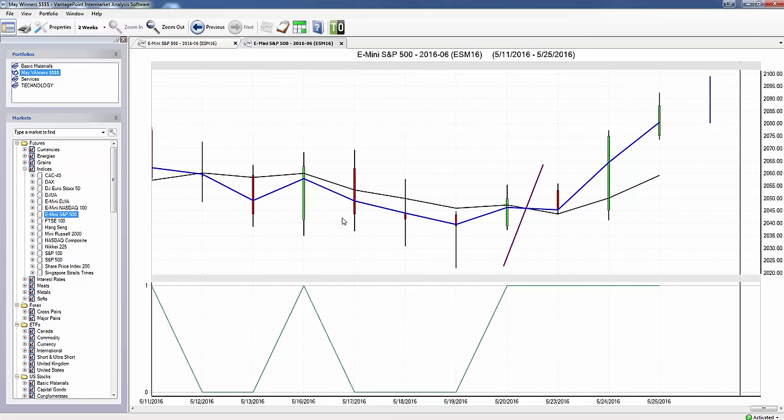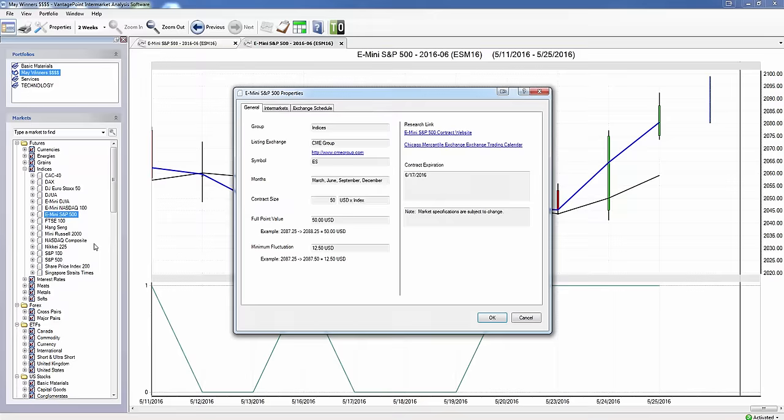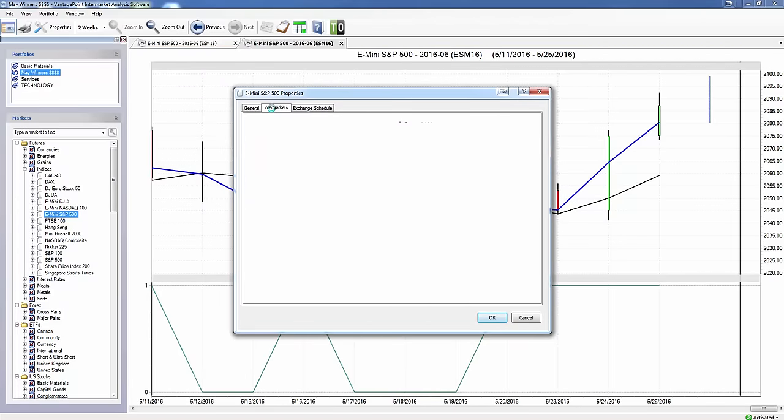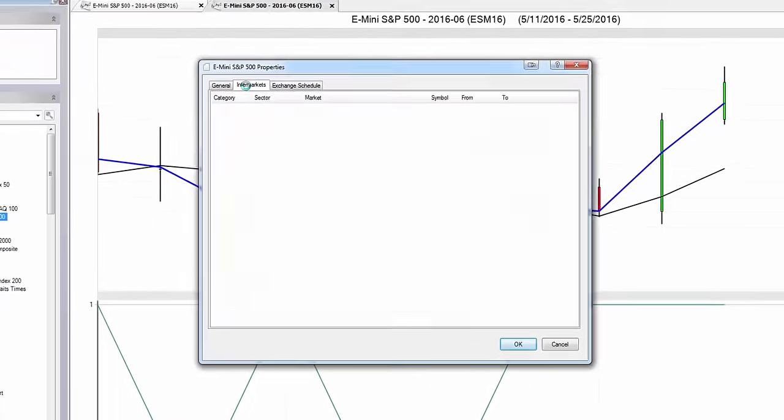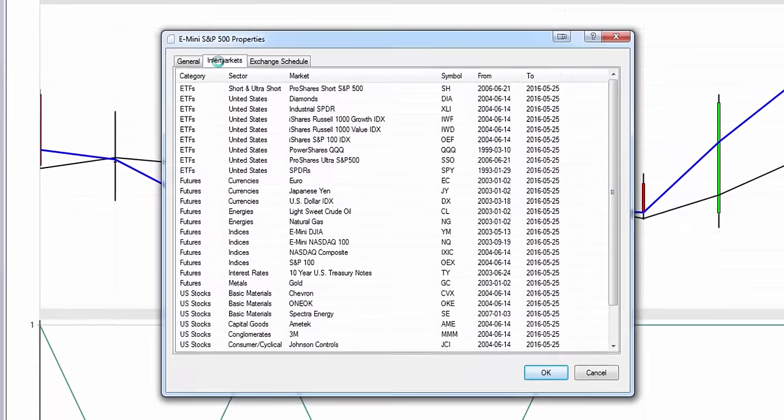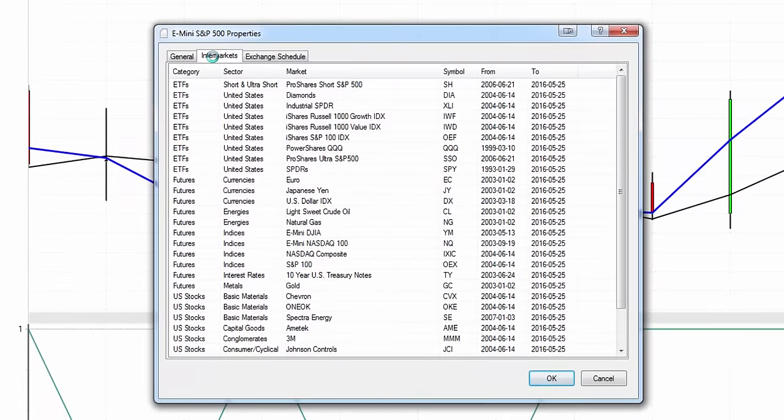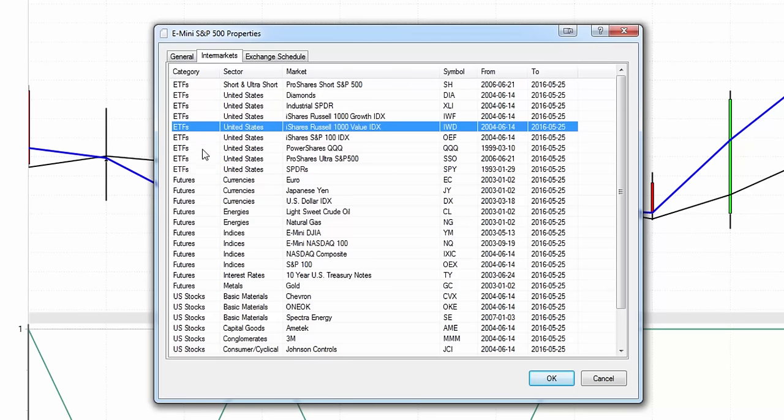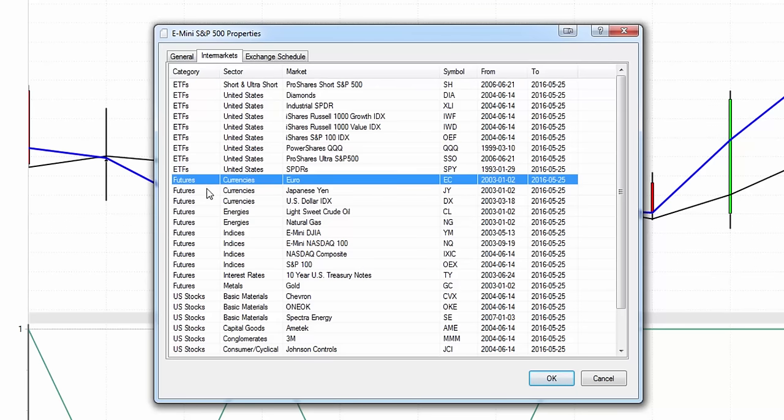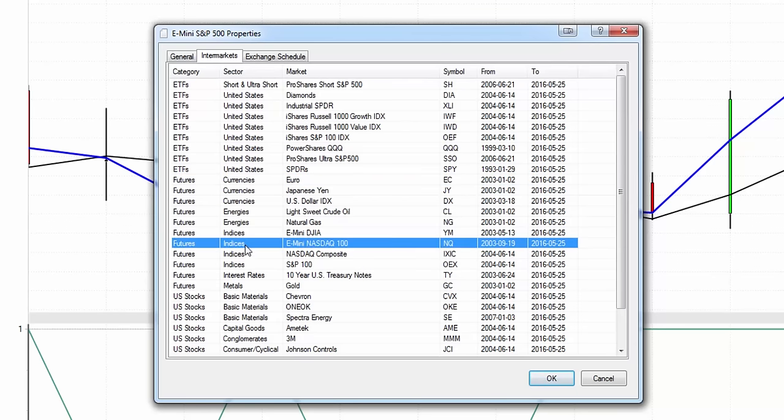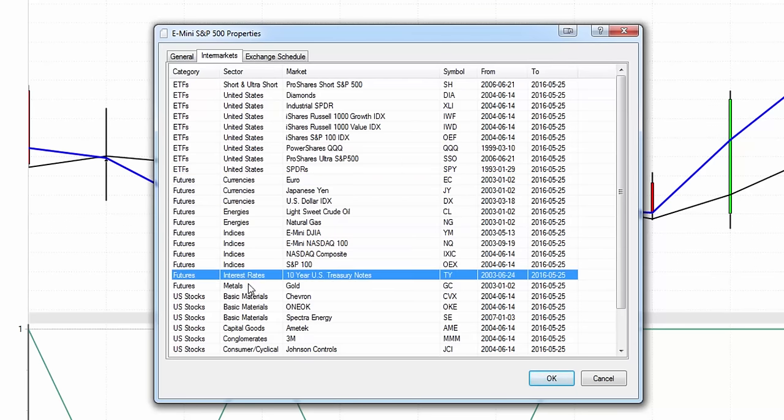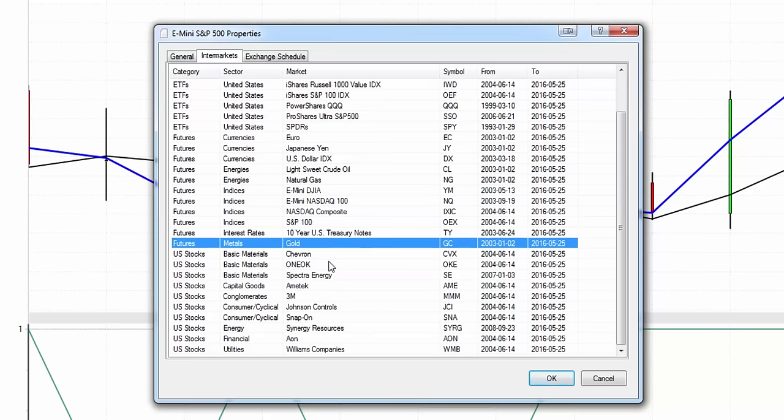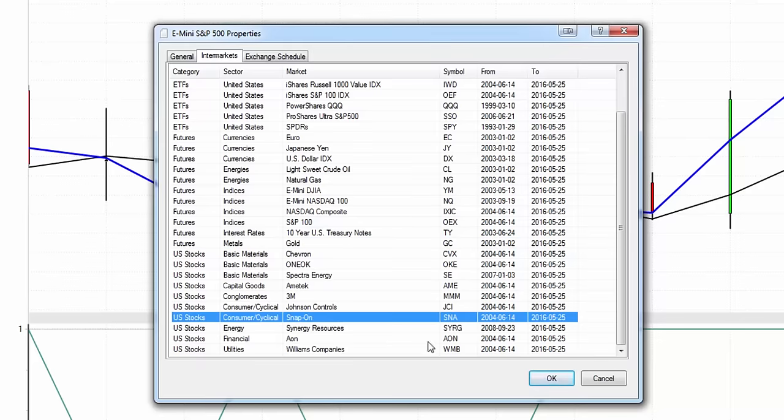A couple things to keep in mind: first thing is that the S&P 500 does not just go up or down for no reason. The S&P goes up and down because it's actually being pushed, pulled, and influenced by other related markets—other ETFs, futures and commodities, currencies, energies, indices, interest rates, precious metals, and other individual stocks. That is what moves markets.